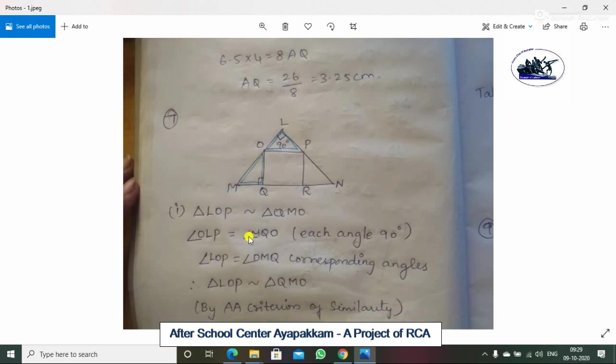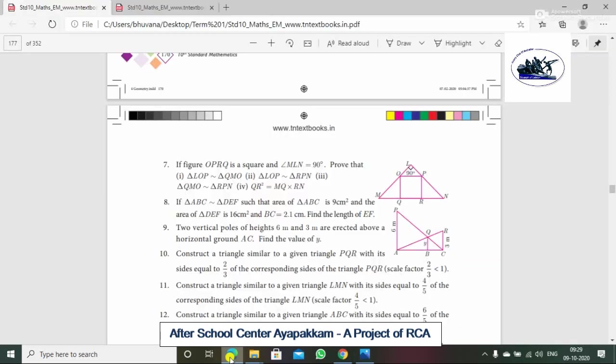Therefore, triangle LOP is similar to triangle QMO by the AA criterion. The remaining 3 sub-parts are solved similarly. So, next is the 8th question.